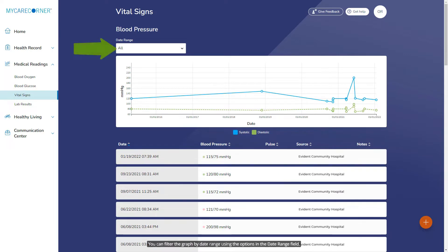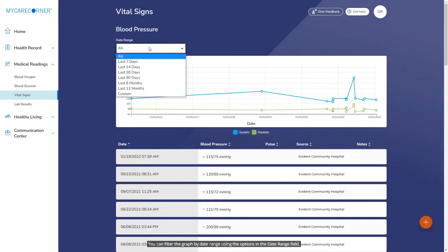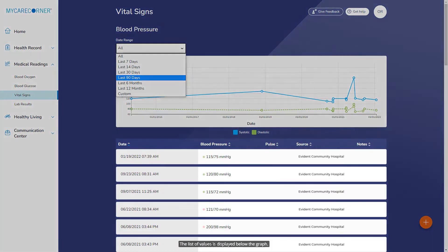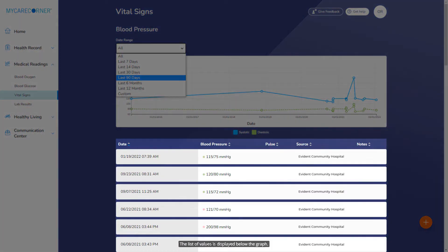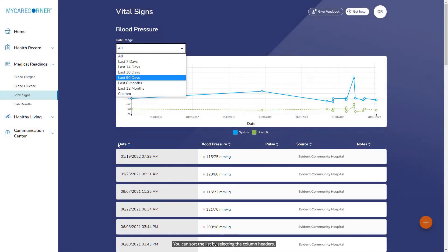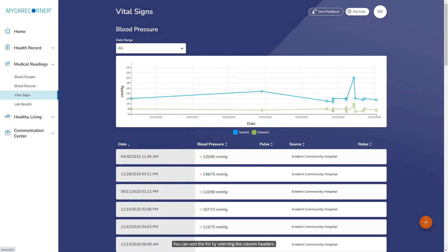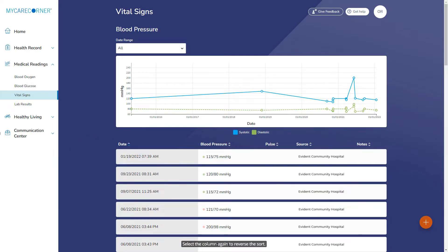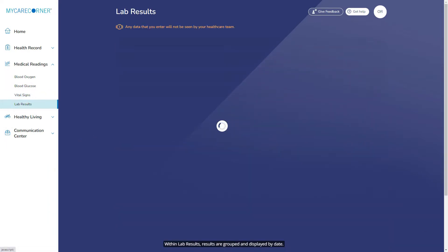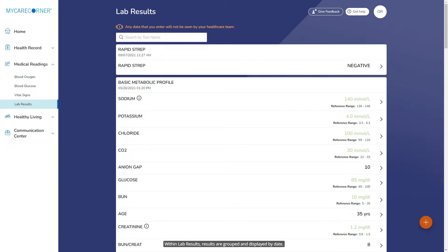You can filter the graph by date range using the options in the date range field. The list of values is displayed below the graph. You can sort this list by selecting the column headers. Select the column again to reverse the sort. Within lab results, results are grouped and displayed by date.